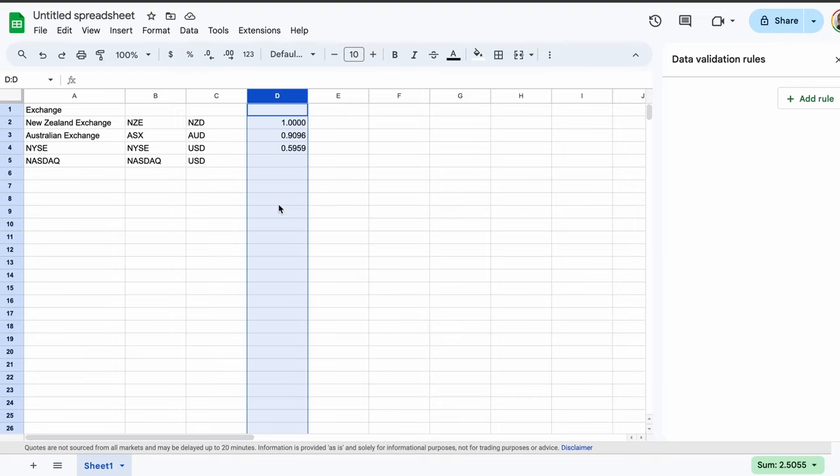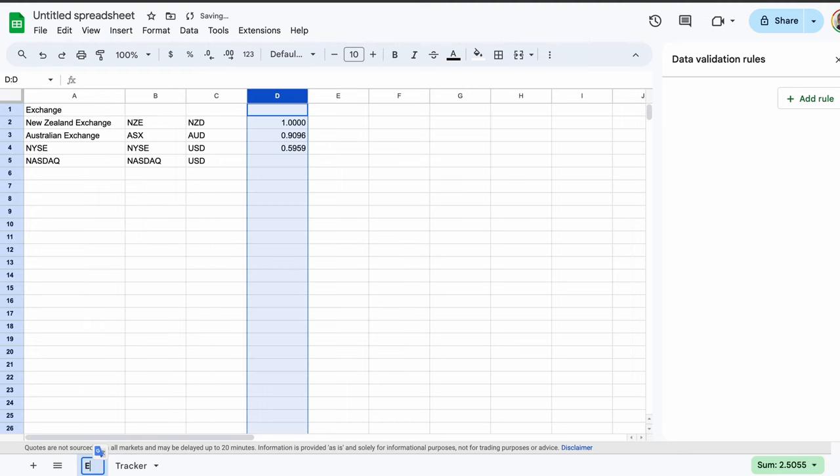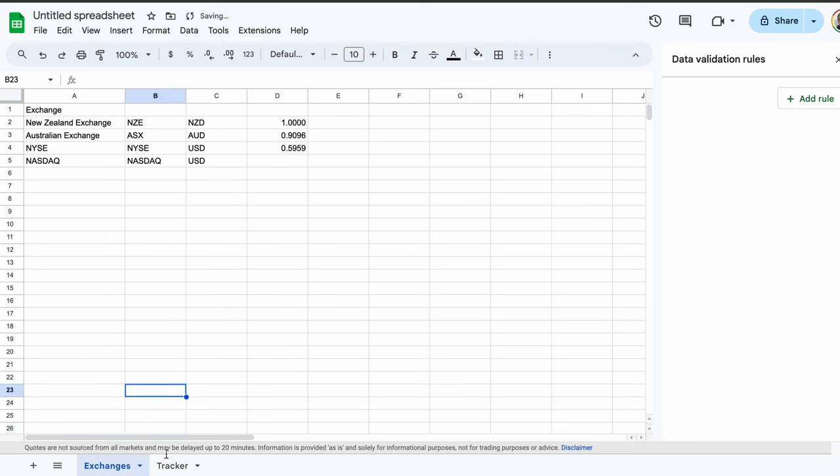Once that is done, we can create a new tab. This is where we will build our tracker. Simply click the plus button down at the bottom of the screen, and a new tab should appear. Feel free to call it whatever you like. I'll just call mine tracker. I'll also change the original to exchanges. Now, in the tracker tab, we can make our table.